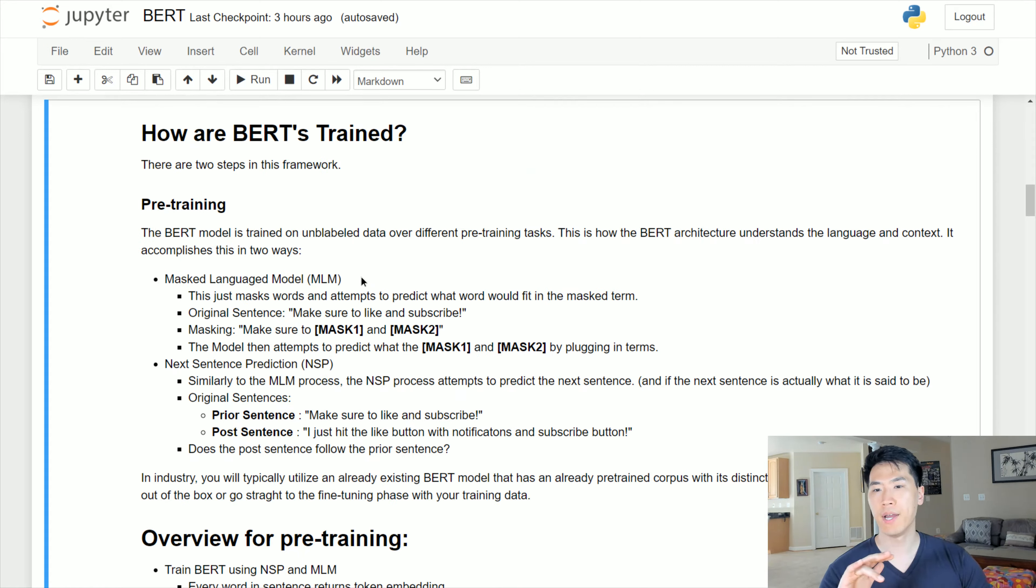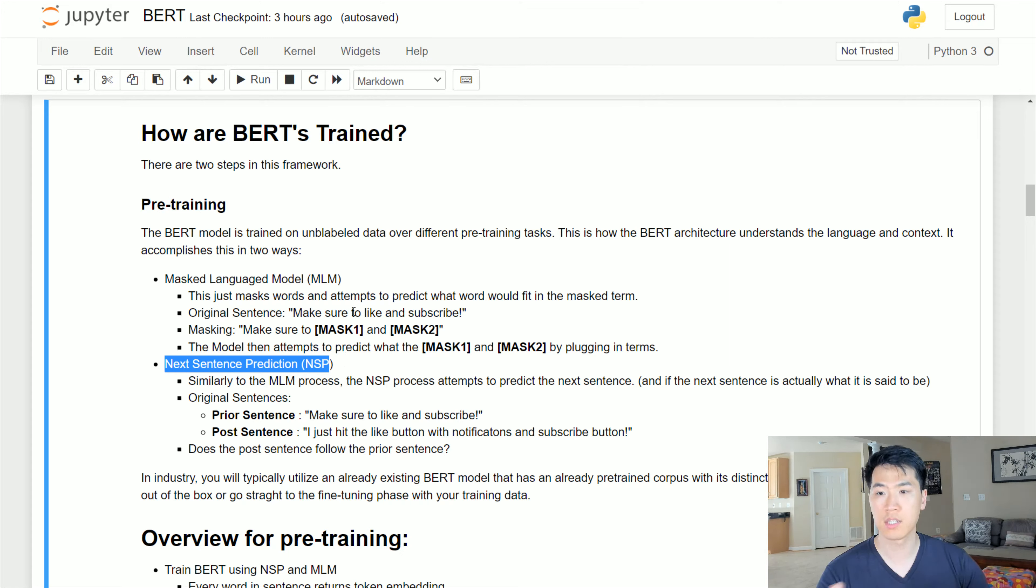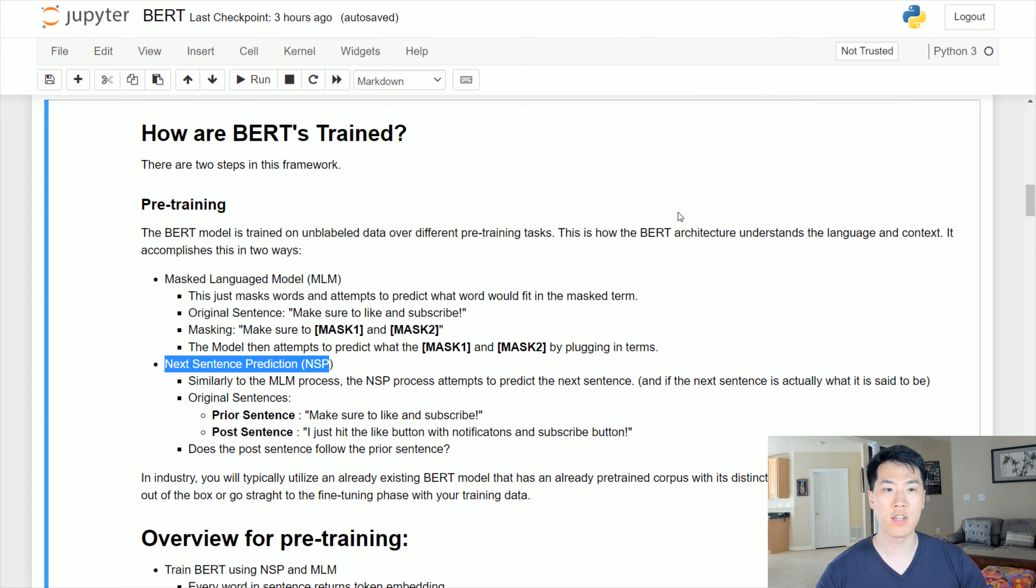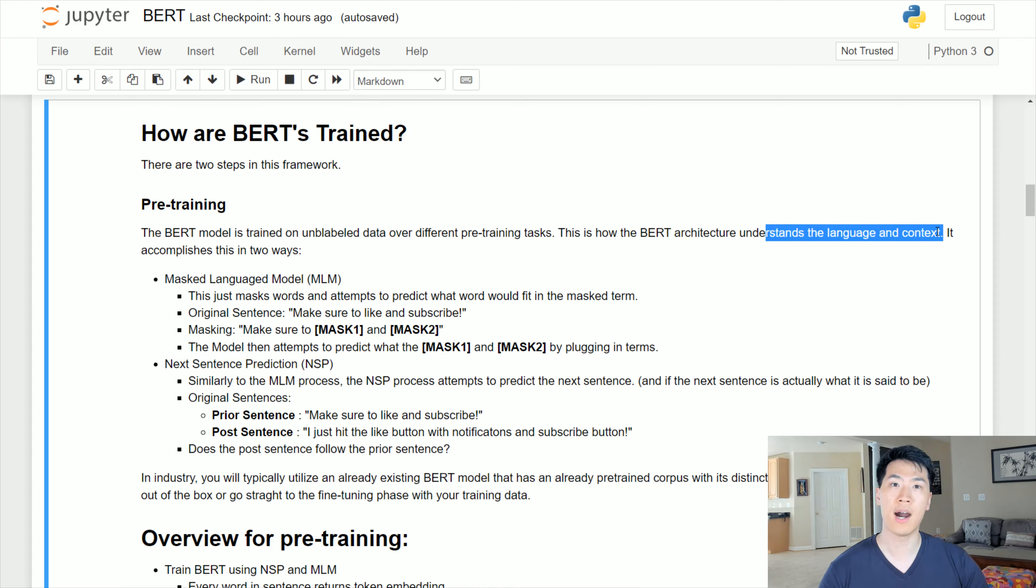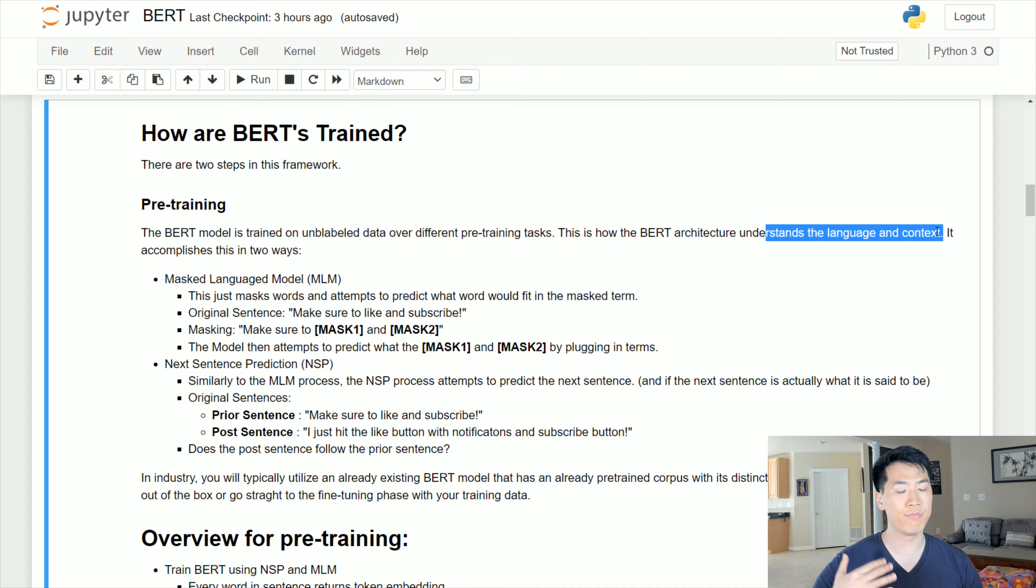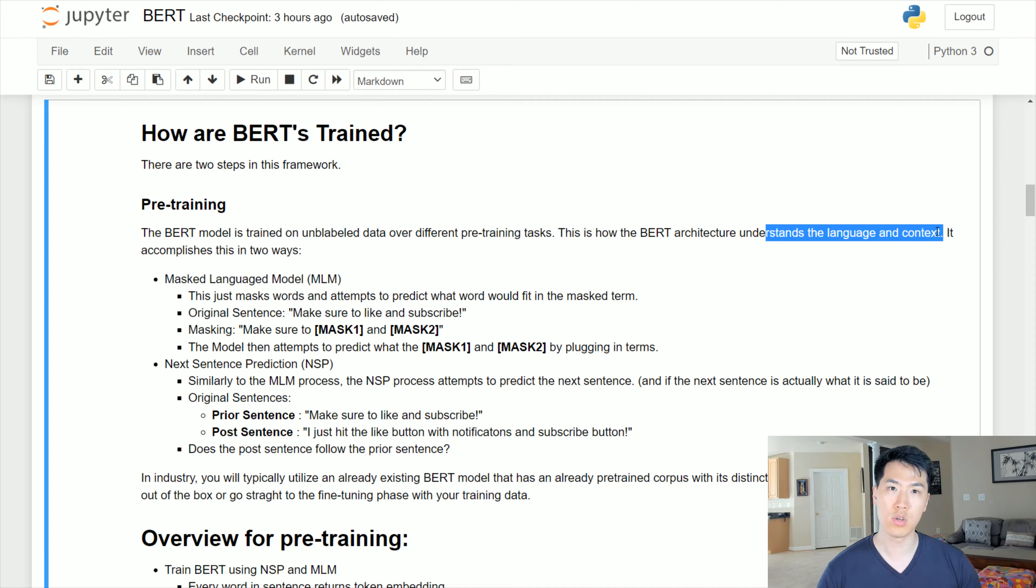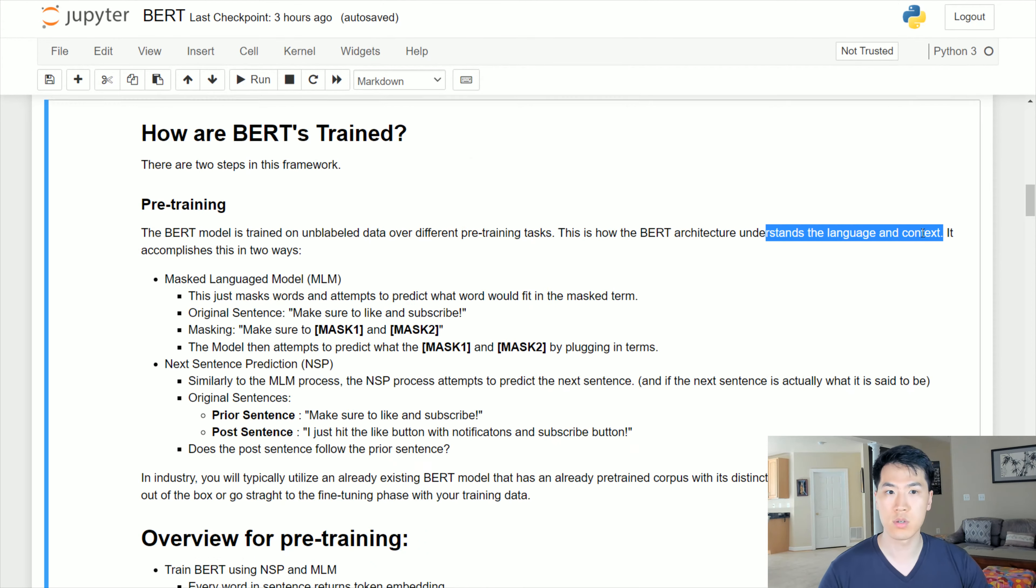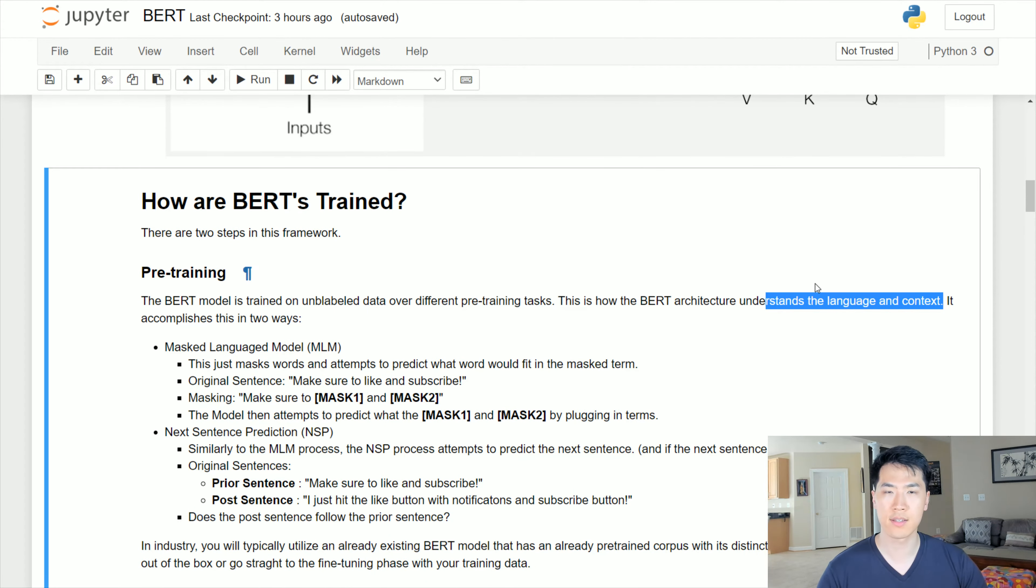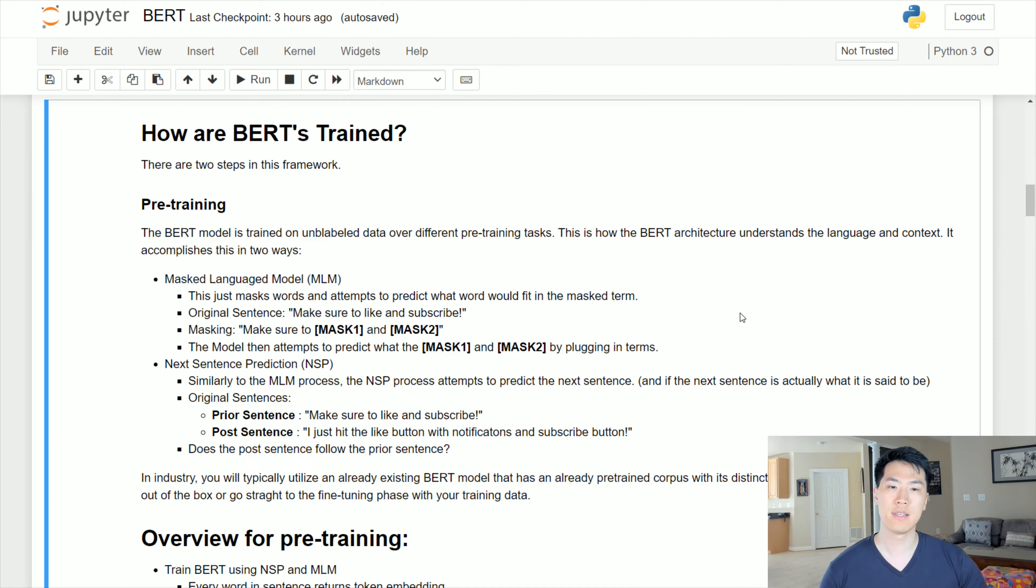That's pretty much it for the pre-training phase. When we have the MLM and the NSP, both of these methods are being conducted when the BERT architecture is trying to understand the language and context of your input. If you're utilizing English, German, French, whatever - BERT can distinguish despite whatever language you're using to understand the given language and its associated context.